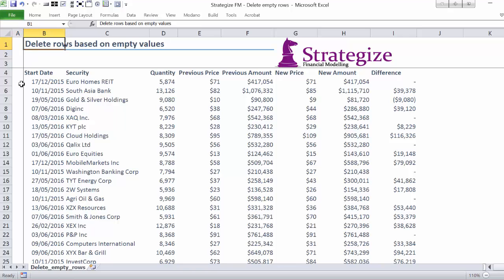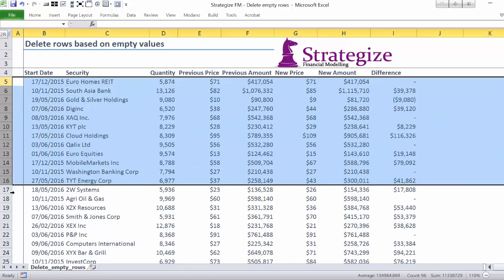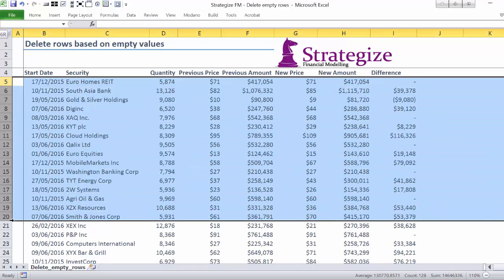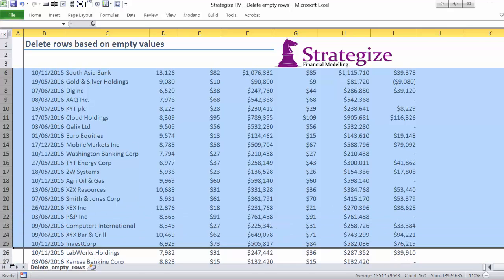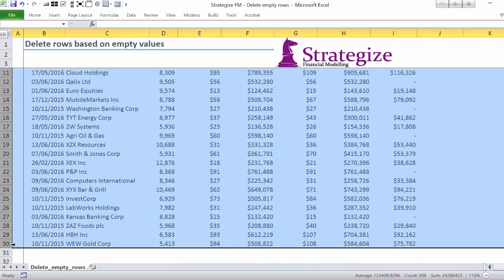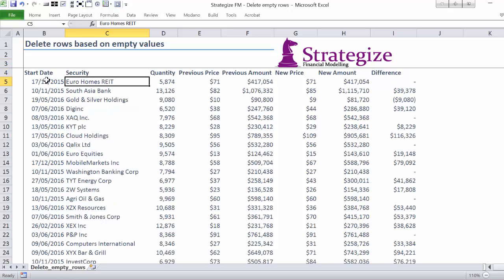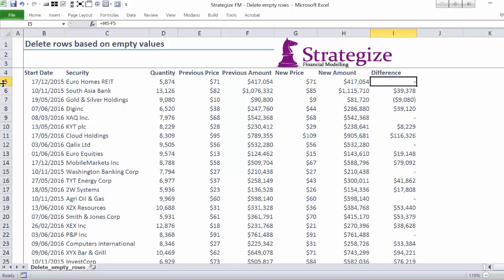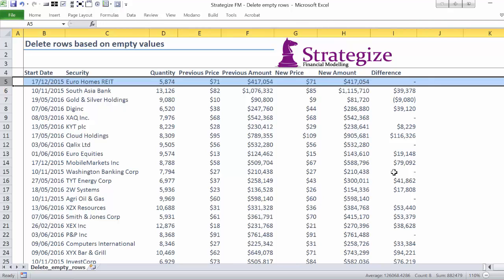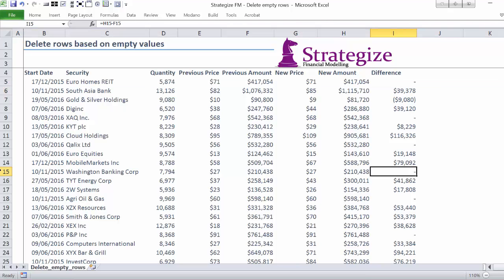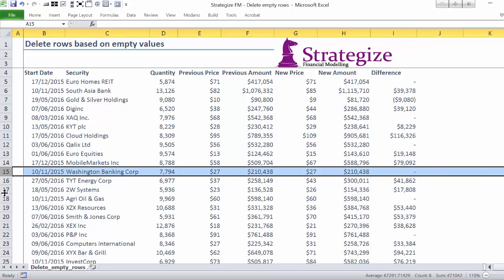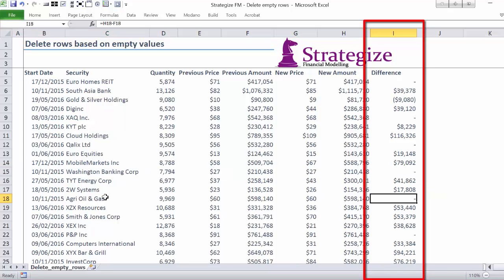Here we have a file that contains trade data of fictional public companies, which are listed down the page of our worksheet. However, we only want to present those securities which have realized a change in market value, as witnessed in column I.